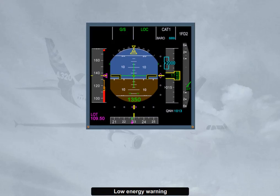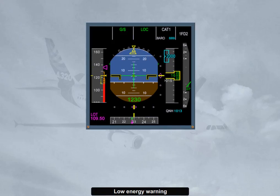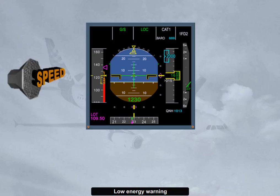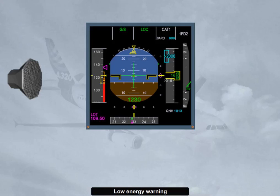If, for any reason such as turbulence, shear, or autothrust-off, the airspeed drops significantly below VLS, an aural warning — speed, speed, speed, speed, speed — is automatically triggered by the FAC and is repeated every 5 seconds. It drives the pilot's eyes to the speed scale so as to manually increase the thrust and regain a positive flight path angle through pitch control. An energy level is computed by the FAC, taking into account the horizontal deceleration rate and the current flight path angle.